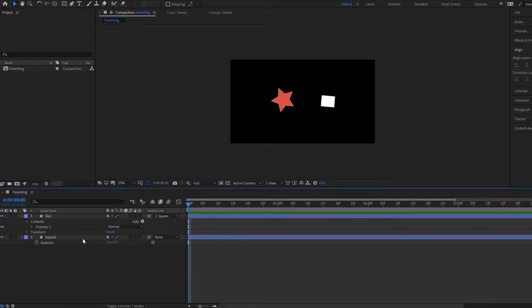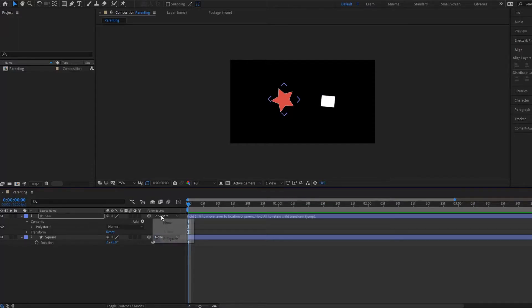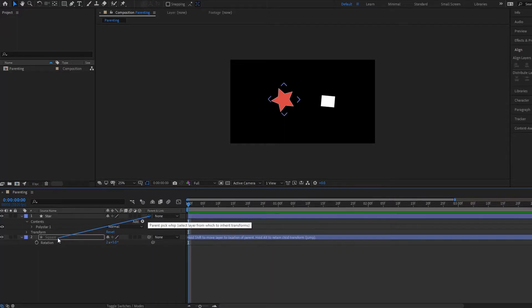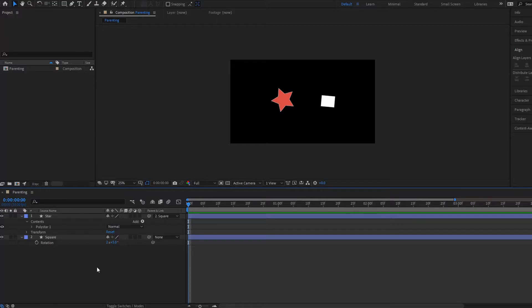Another way that you can do this is you can simply click on this pick whip and you can drag it down and that's another way you can make the square layer a parent layer.